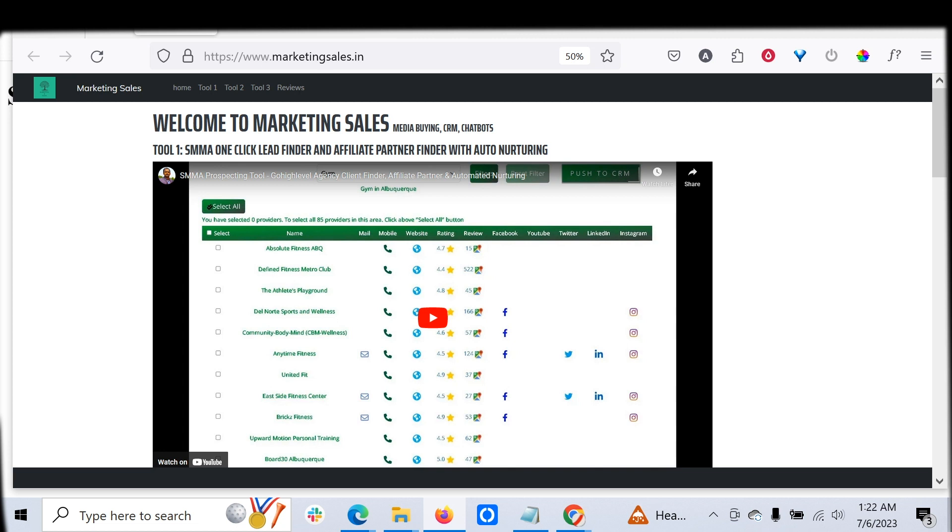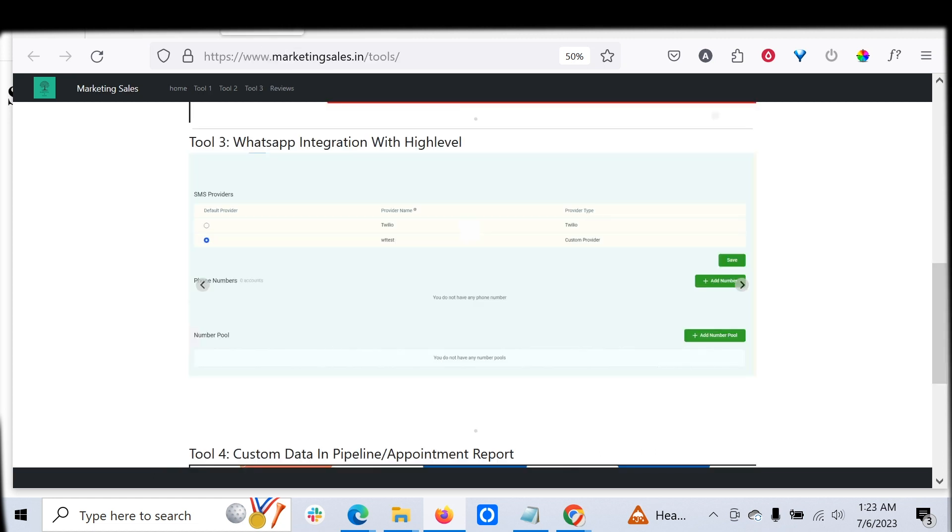This is a huge update. We have come up with a tight integration of Go High Level with WhatsApp. Now you can completely replace SMS with WhatsApp using multiple sub-accounts.